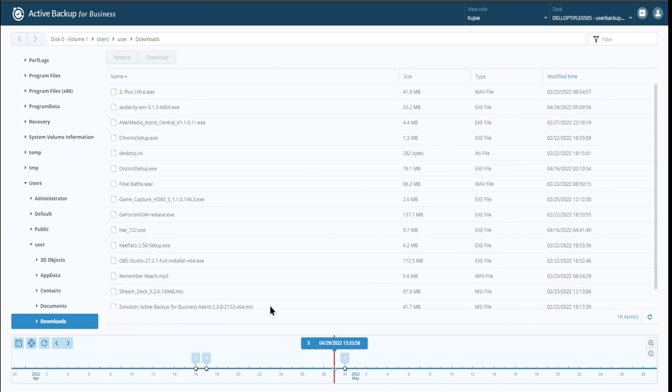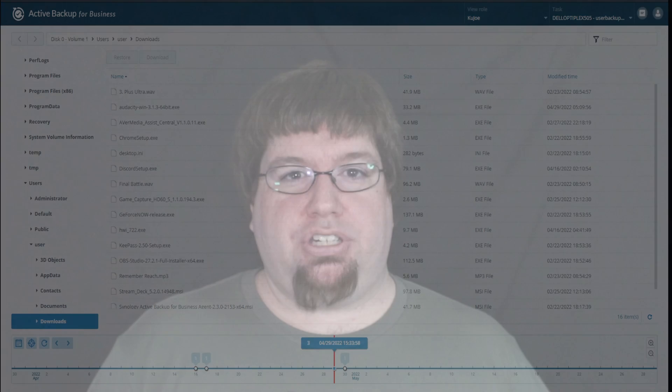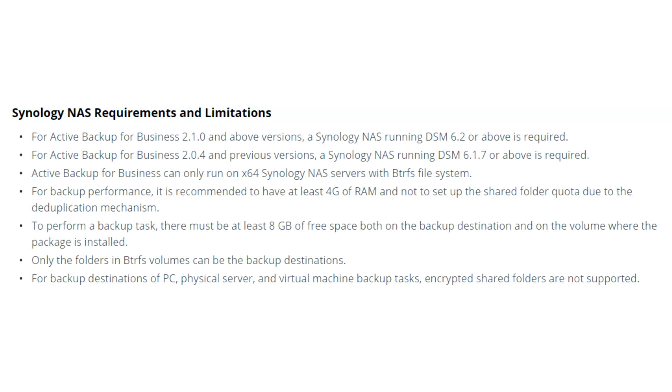It is only available on certain Synology NASes, not the consumer or budget ones. It has to have an Intel CPU inside of it. I'm not sure the specific reasoning for this, but I know that it's not able to do any of the extra features without that. The same goes for you have to format your Synology NAS with ButterFS. It will not use EXT4 because it uses some of the ButterFS features such as versioning for snapshots and stuff like that.